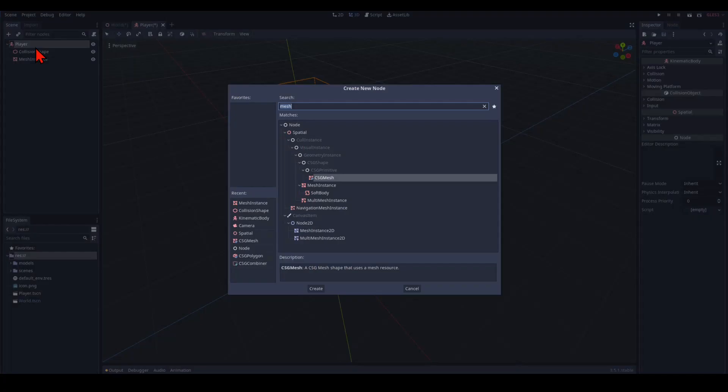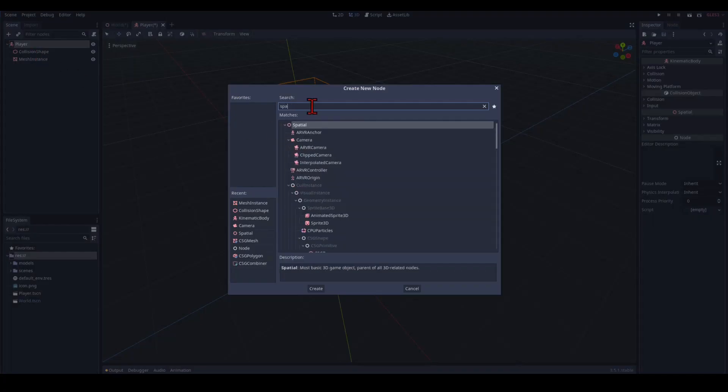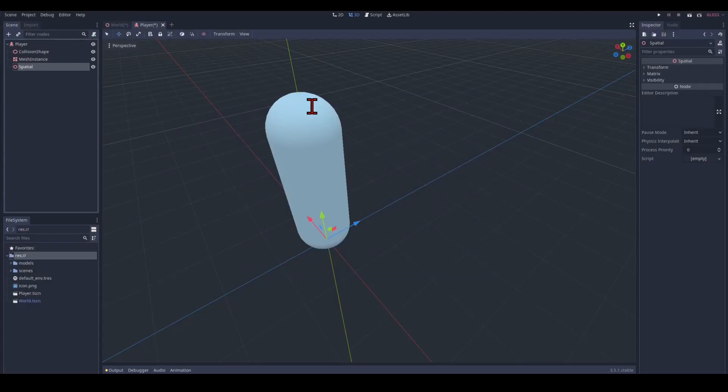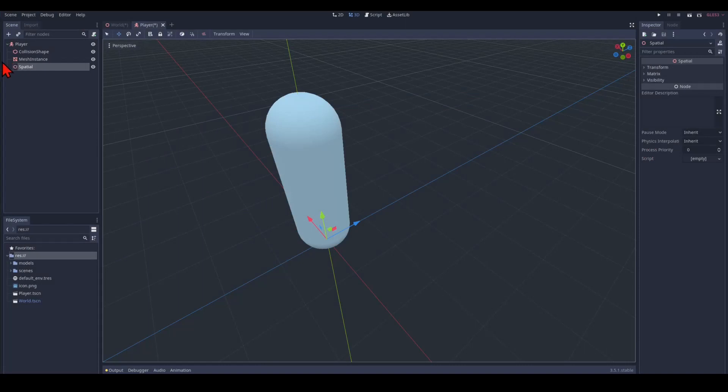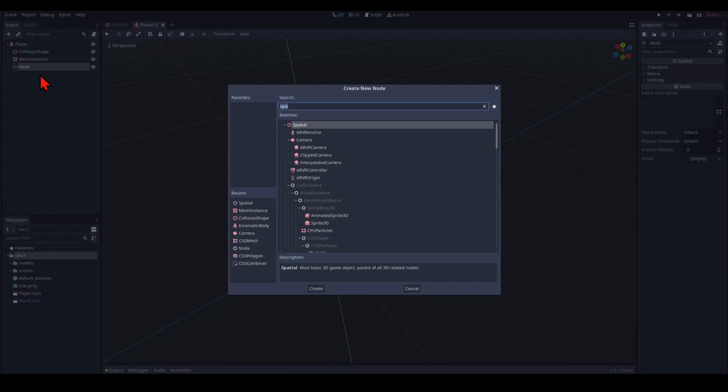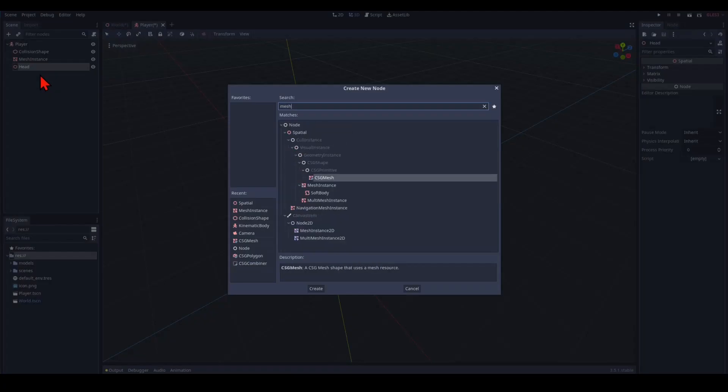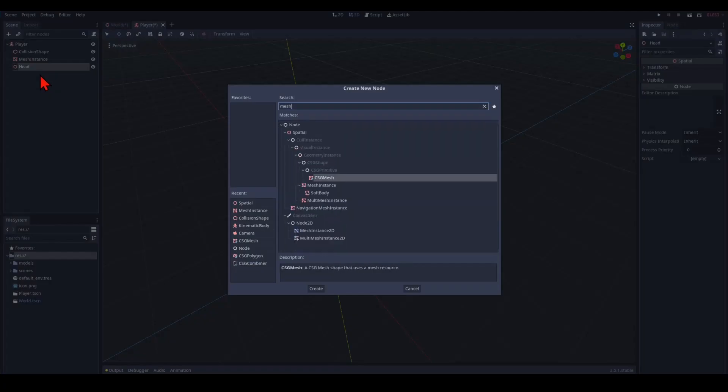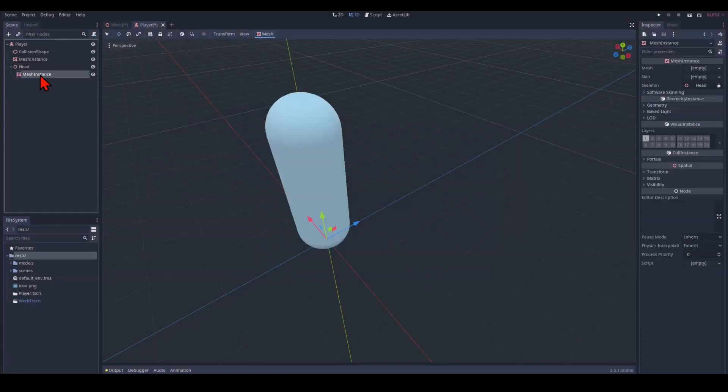Now we add another child node and we pick a spatial. A spatial is the most basic 3D node that there is. And we call that the head. We add a child node to this. Another mesh instance. Mesh instance. And this is the eyes.